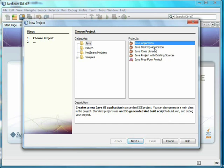Java Desktop Application creates a graphical user interface, or GUI, but this is also more complicated than I like, and it's easy enough to add that later.